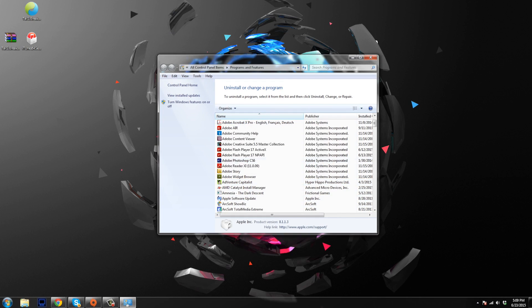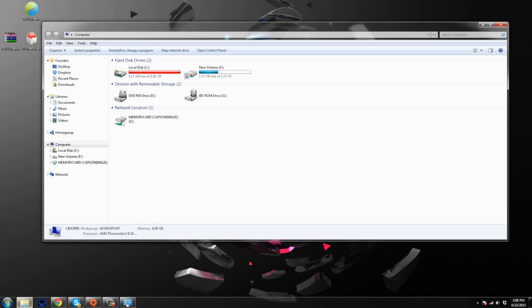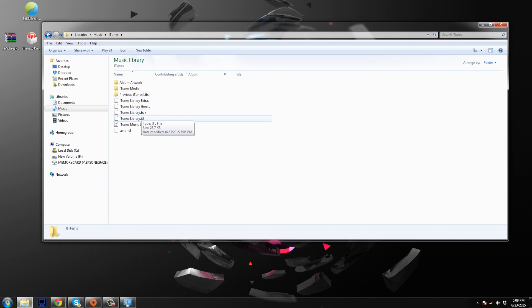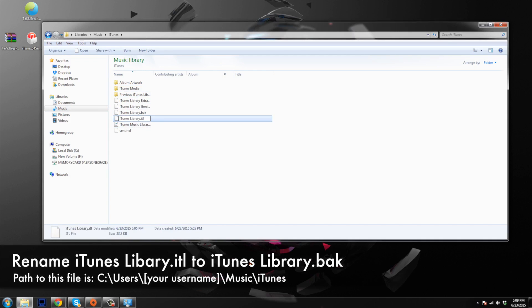Now once that's done, what you want to do is go into your computer. So just click on start, go to my computer, and then click on music. And then here in music, you're just going to double click on iTunes. Open that up and then you should see a file called iTunes library dot ITL. So what you want to do is rename this. And you're going to rename just the extension. So change the ITL to BAK.